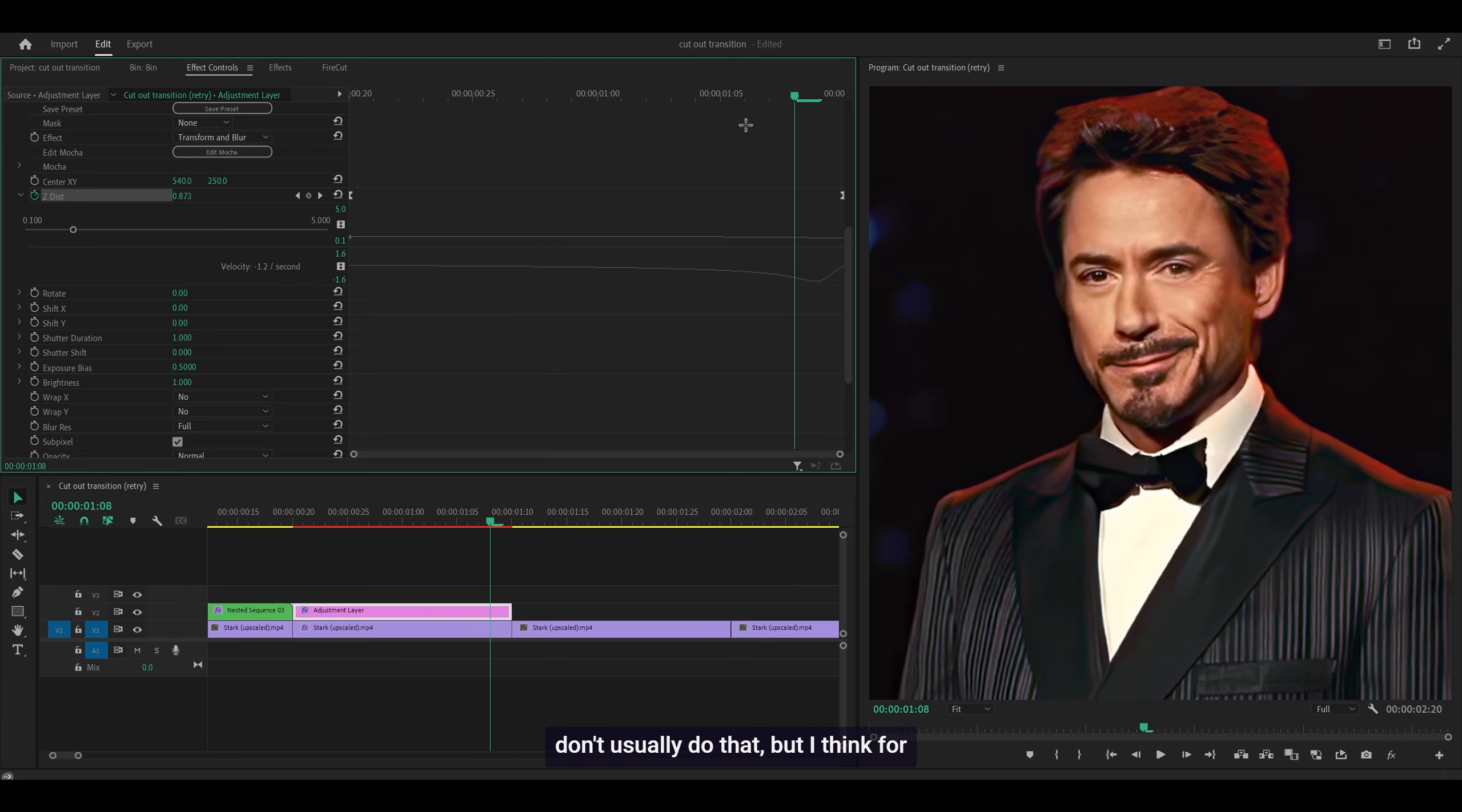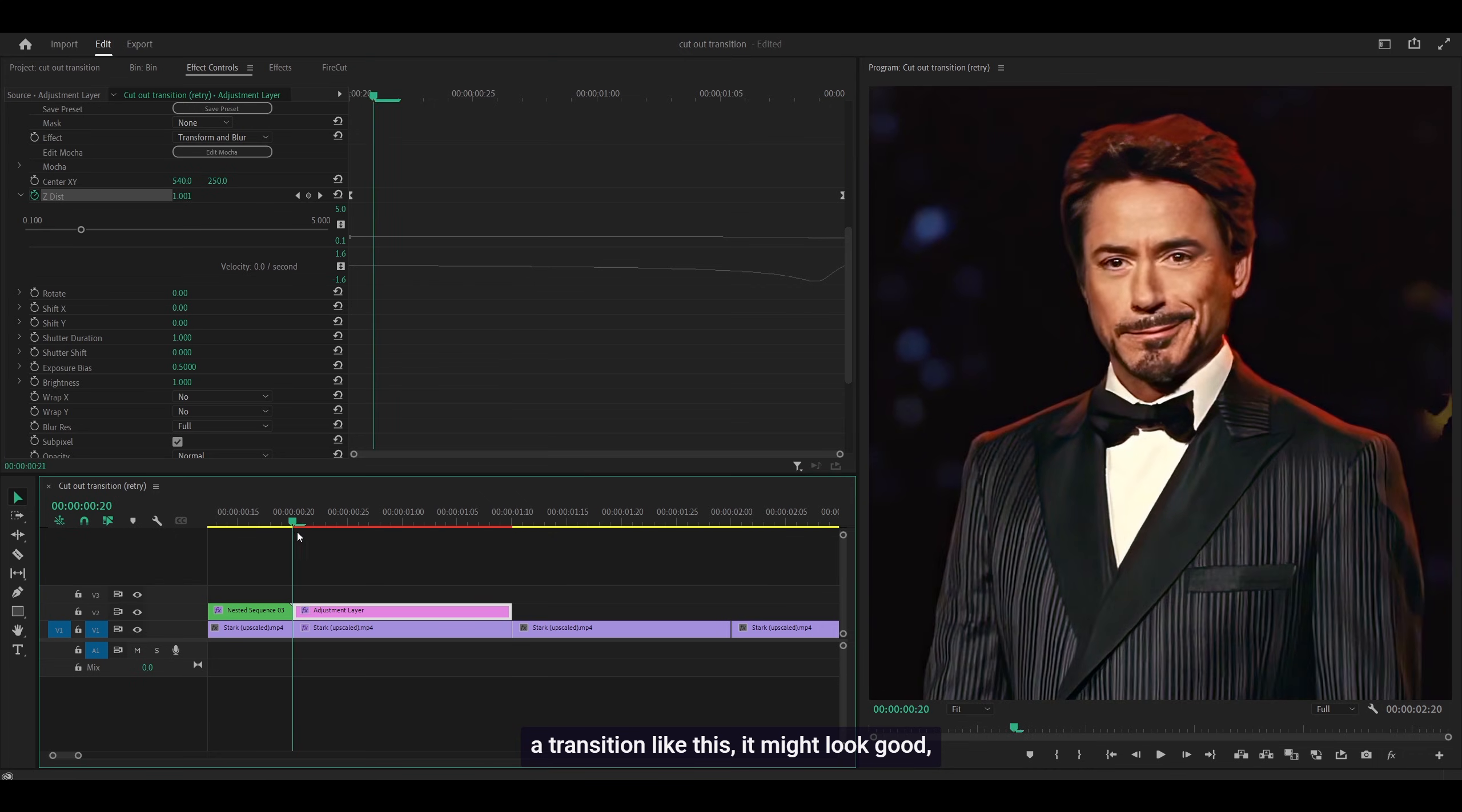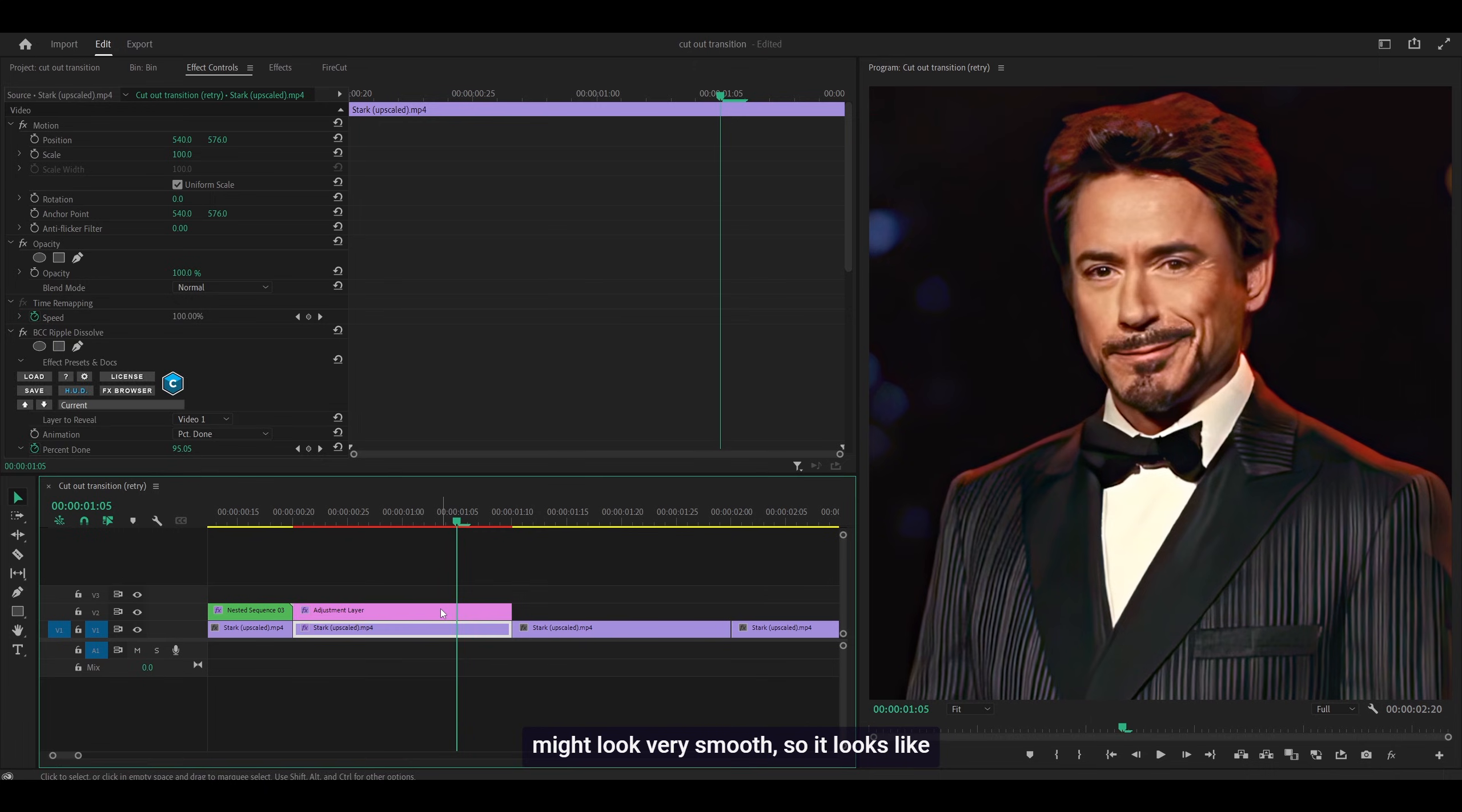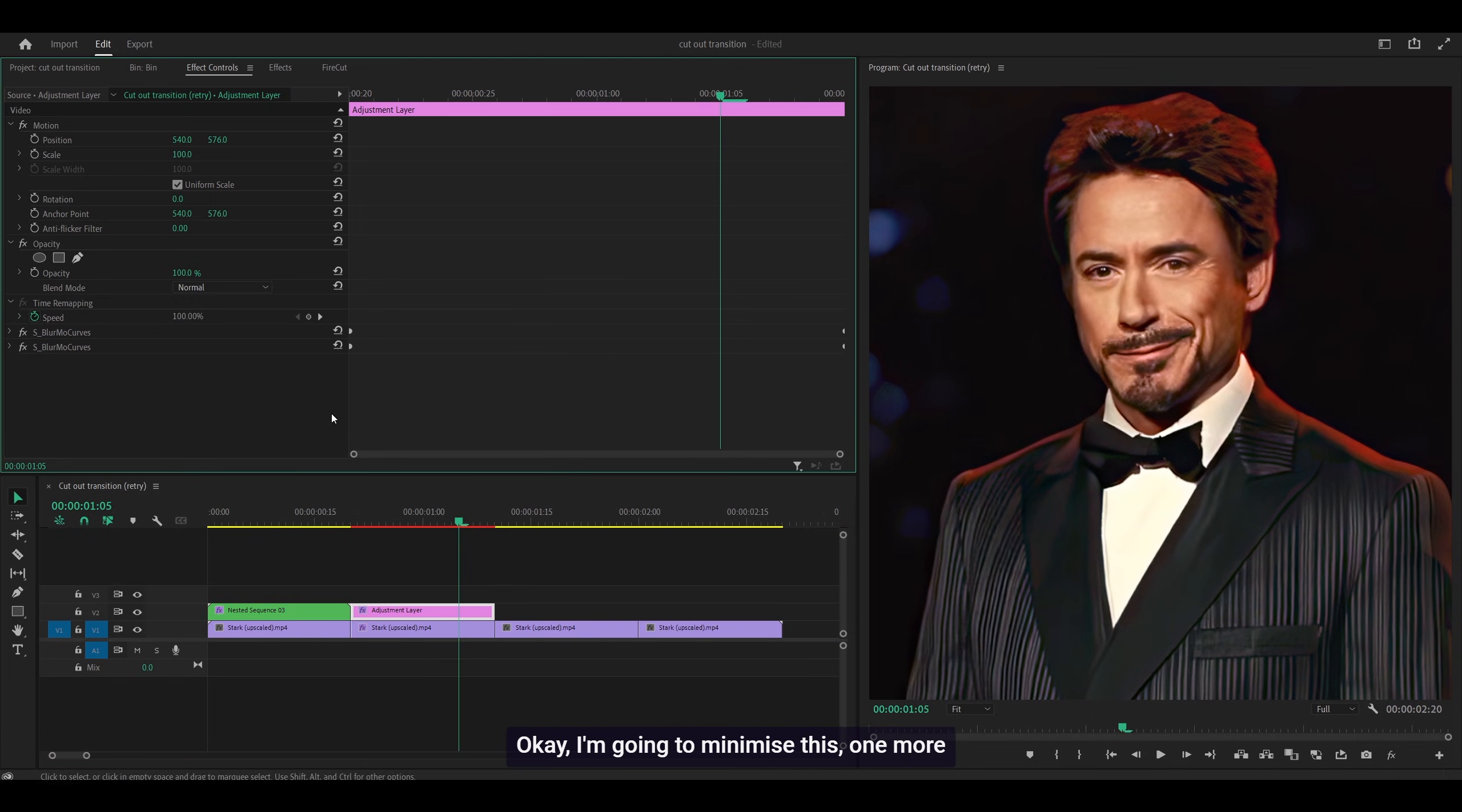I don't usually do that, but for a transition like this, it might look very smooth. It looks like this. I'm going to minimize this. One more effect I'm going to add is flash.